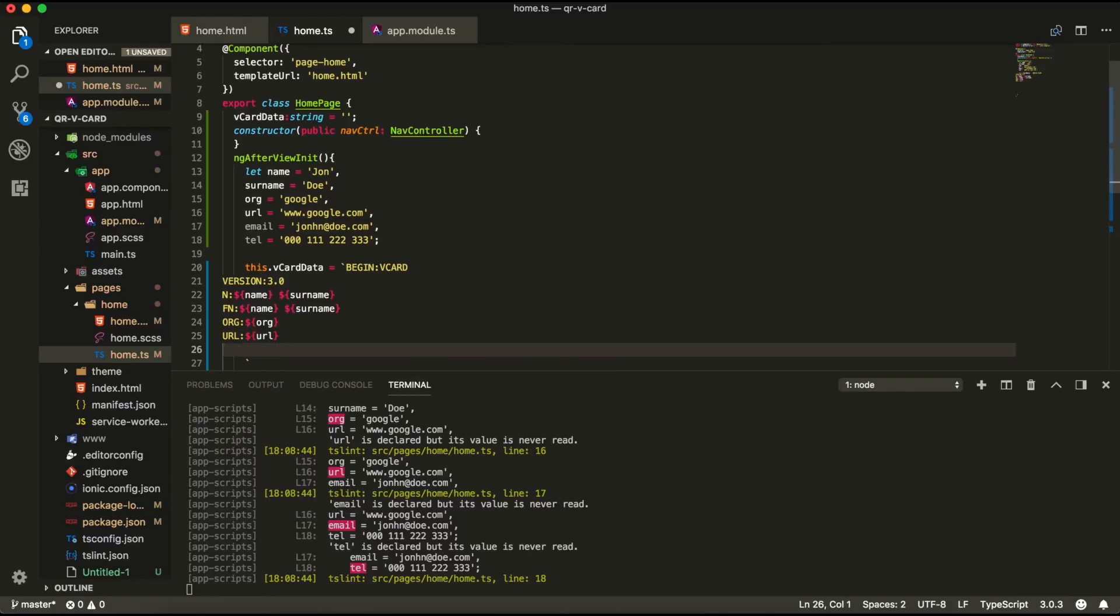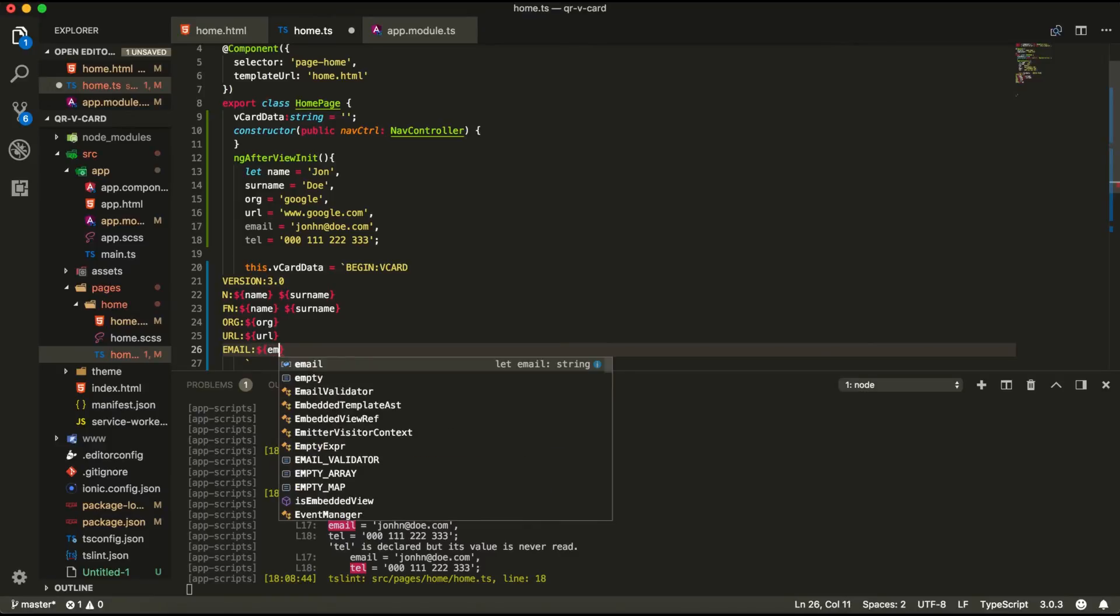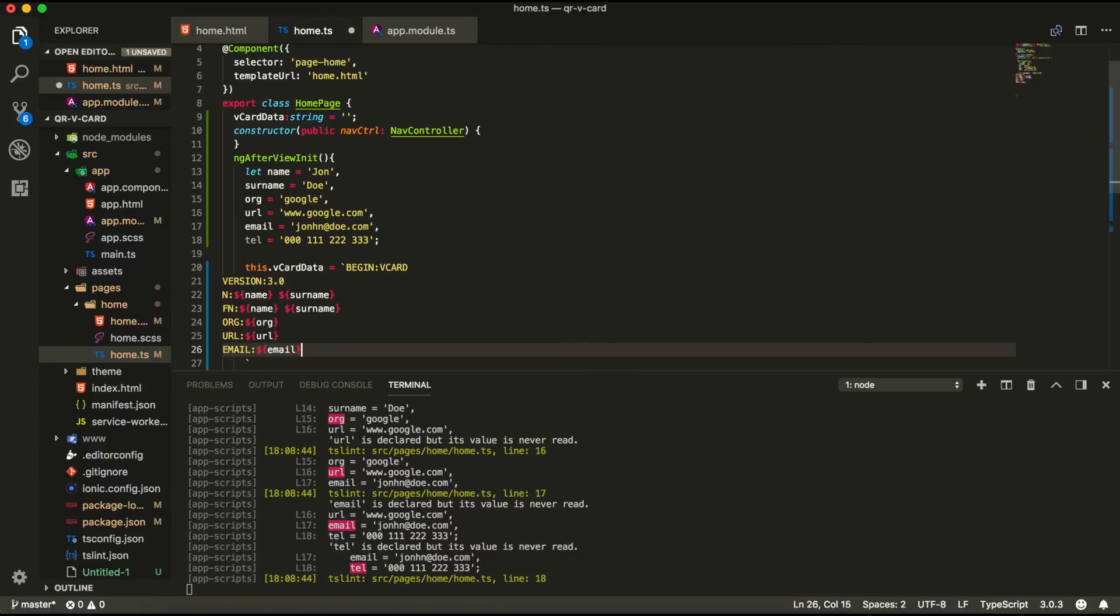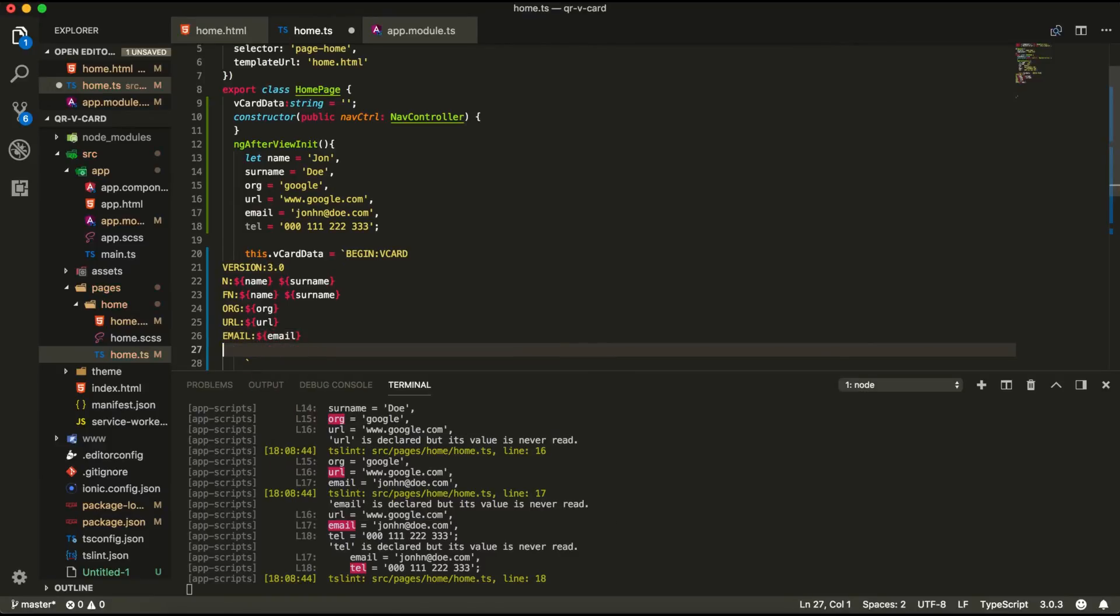And in the next line we're going to have the email. And we will pass the email here.